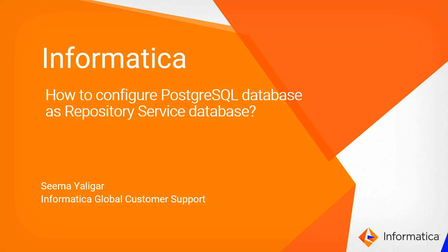Hello all, my name is Seema from Informatica Global Customer Support. In this video, we are going to see how to configure PostgreSQL database as a repository service database.